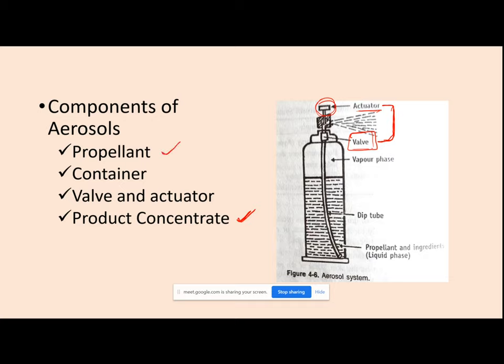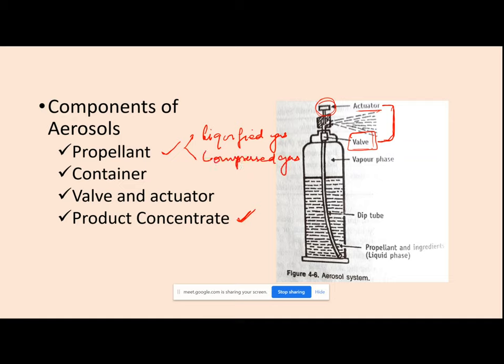The propellant is the carrier that carries my product concentrate. The product concentrate itself cannot administer and deliver itself to the site of application; it needs a propellant. There are two types of propellants used in aerosols: the first type is liquefied gas and the second type is compressed gas.